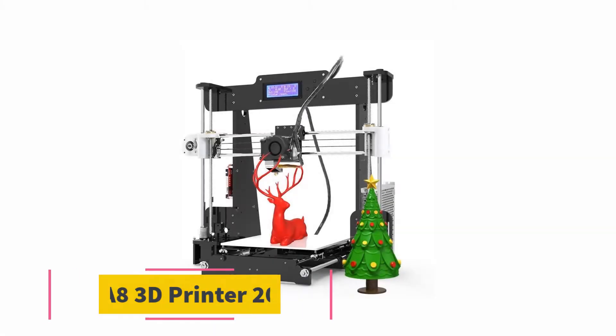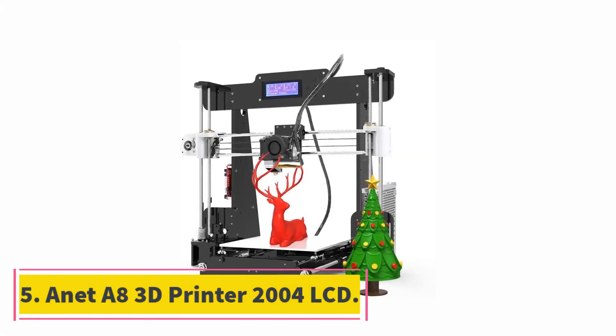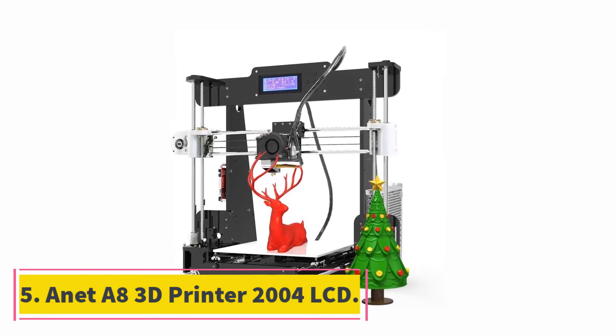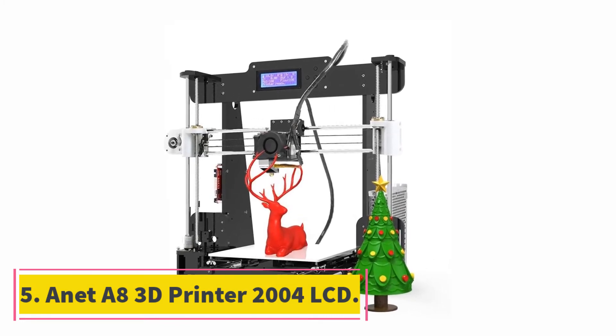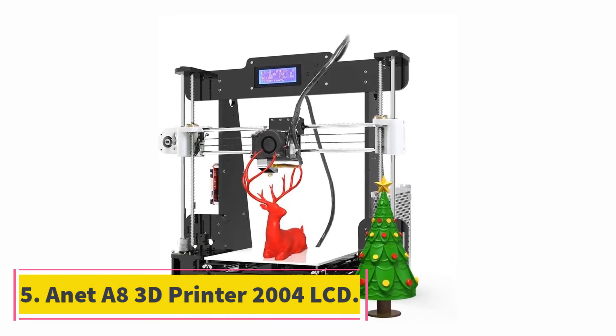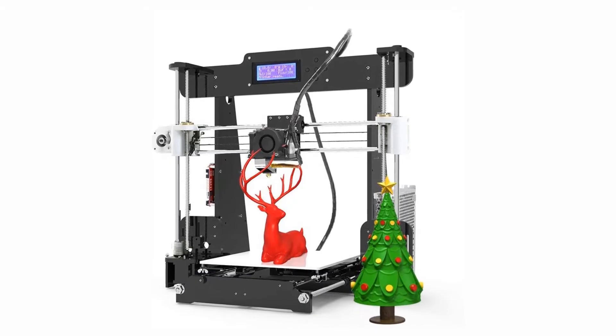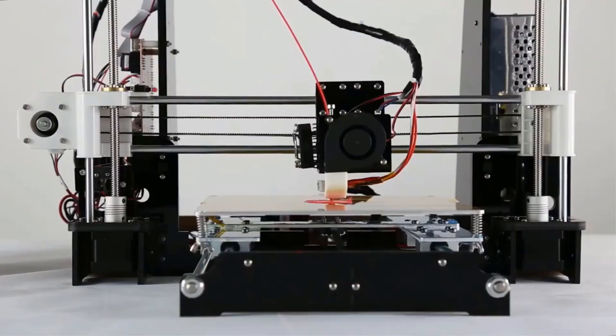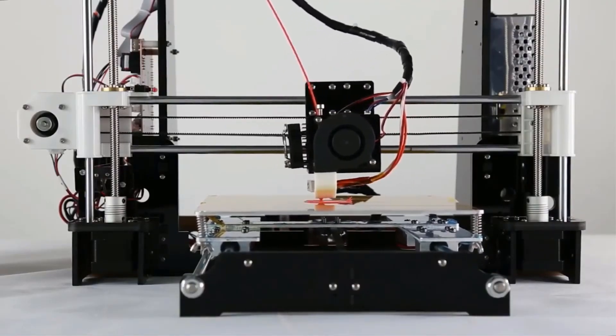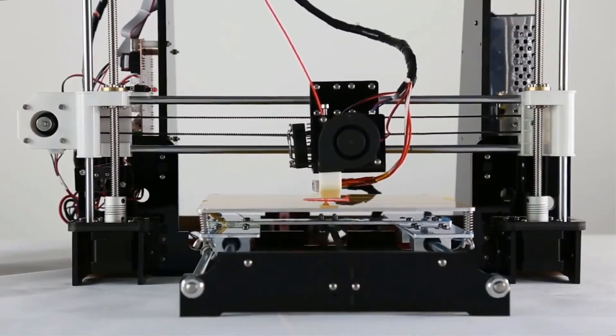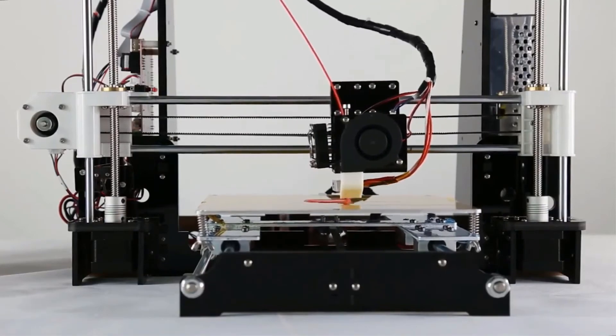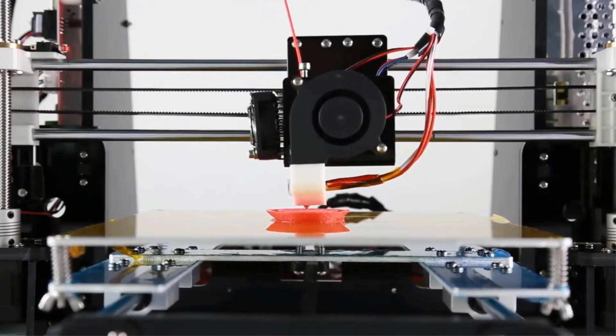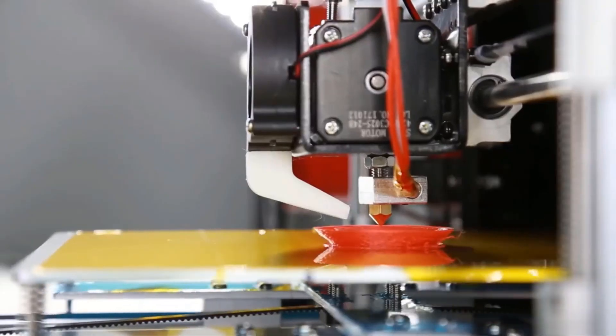At number 5, Anite 8 3D printer 2004 LCD. Most of the 3D printers that are out there will be directly compatible with one or two filament sources. But Anite took that up a notch with this unit that they are offering in the market.